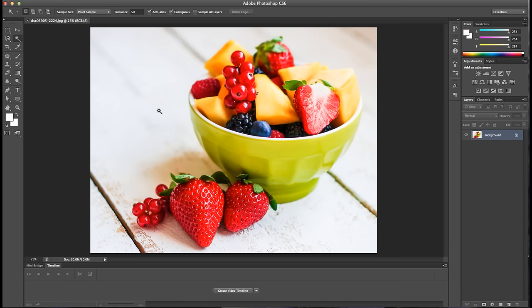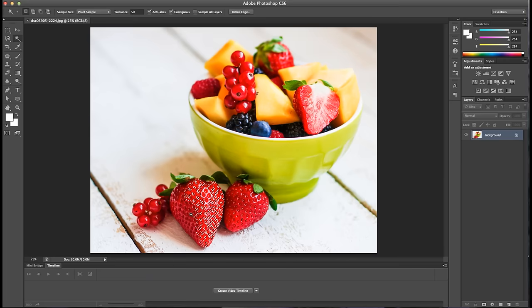Once you've selected your tool, you can click on the area you want to select and the Magic Wand tool will automatically highlight nearby pixels that match the same color palette as the pixels that you're clicking on.